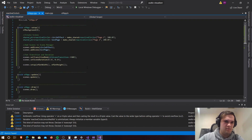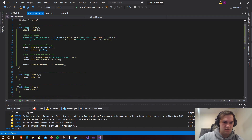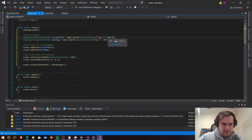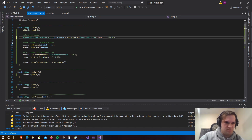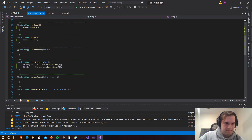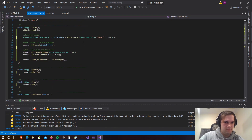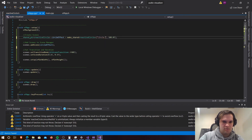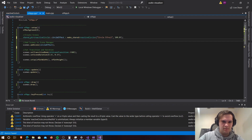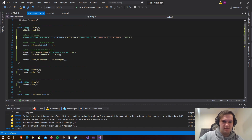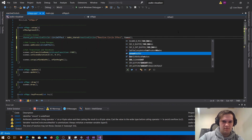Let's go back up to our setup class. We are going to need to change our circle effect - let's get rid of our second test page because we don't need that anymore. Let's remove the key to change to that, and let's change this text to reactive circle effect.